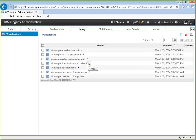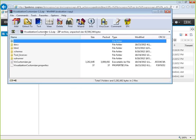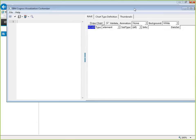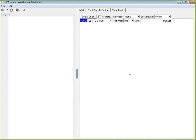Now that visualizations are in your library, you can write reports using them. When you drag the visualization tool from the toolbox, these are the ones that will appear in the wizard. If you also downloaded the customizer, when you unpack the customizer zip file you'll see a property file, a jar file, and a bunch of folders. Unpack it in any folder, double-click on the jar file, and it will launch the visualization customizer.